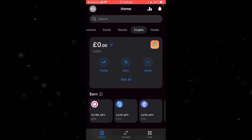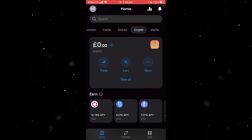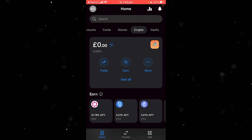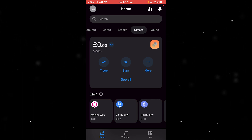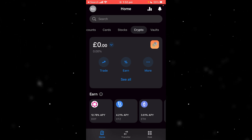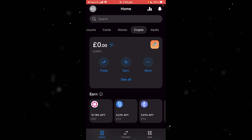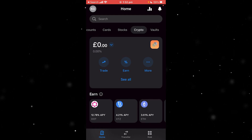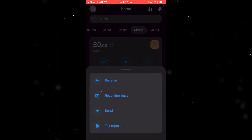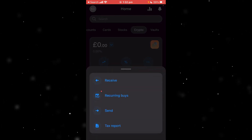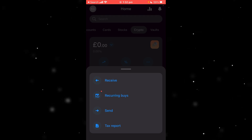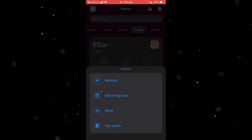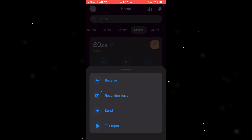In order to actually receive crypto, we need to click on the three little dots in the middle of our screen — under that it says more. Click on that and it will open a few options. As you can see, one of these options is receive.